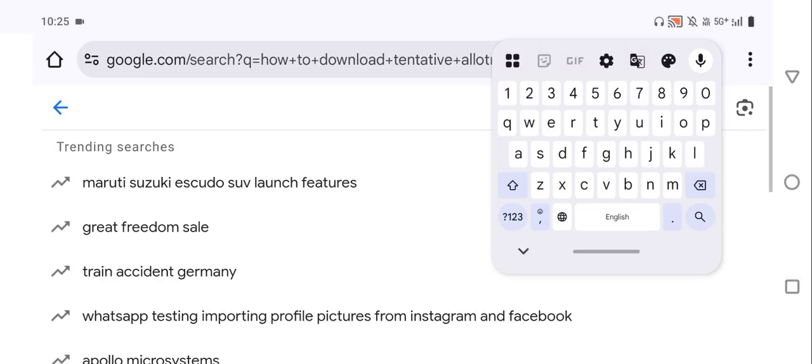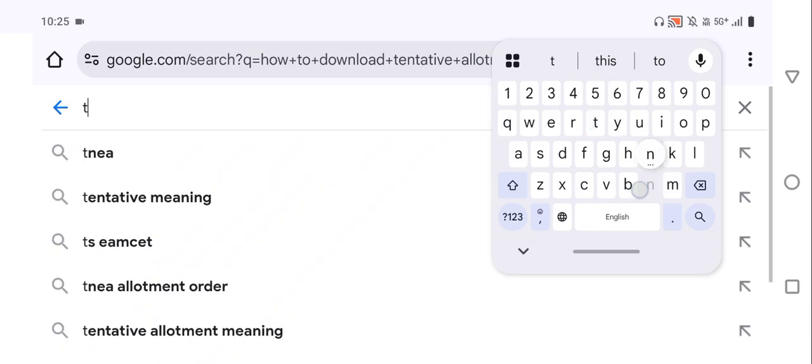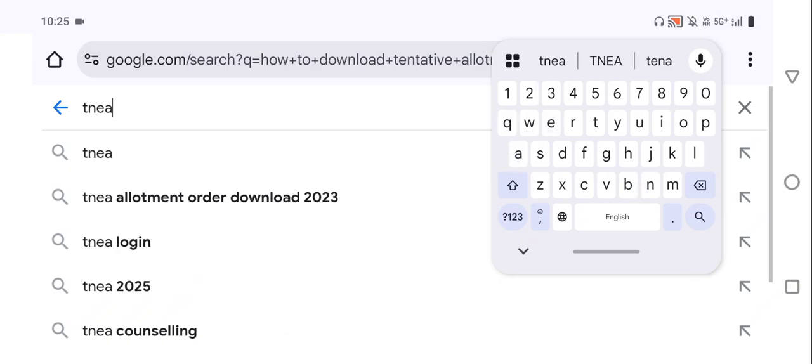Hi, welcome back to my channel. Here I am going to show you how to download the tentative allotment order for Round 2 Tamil Nadu Engineering Admissions. First, we have to open Google Chrome, and after that we have to type TNEA.